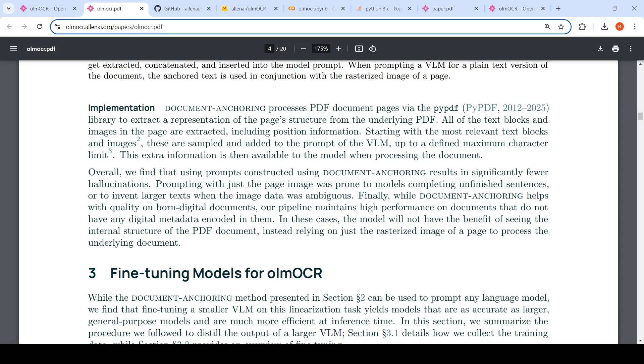Because of this, it results in significantly fewer hallucinations. Prompting with just page image was prone to models leaving unfinished sentences or inventing larger text when the image data was ambiguous. So because of this document anchoring, it helps with quality on born digital documents.